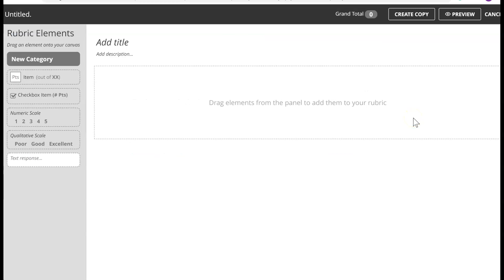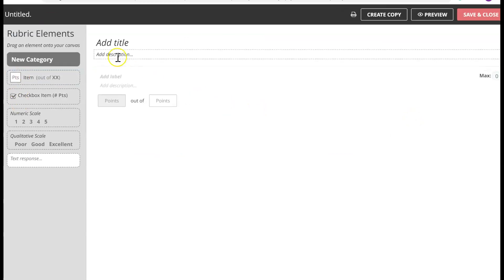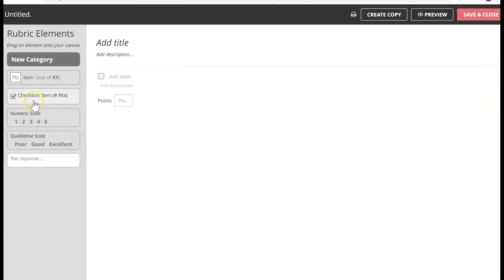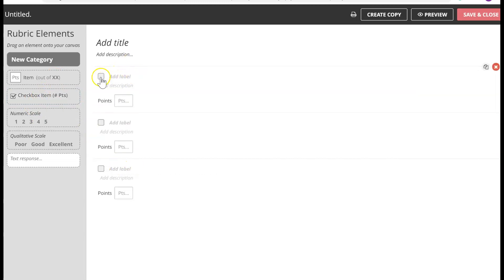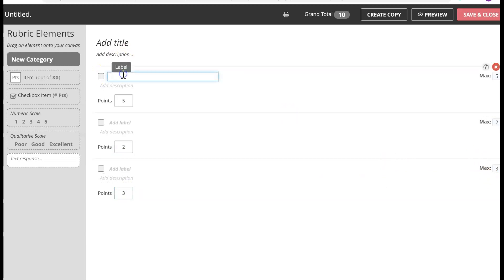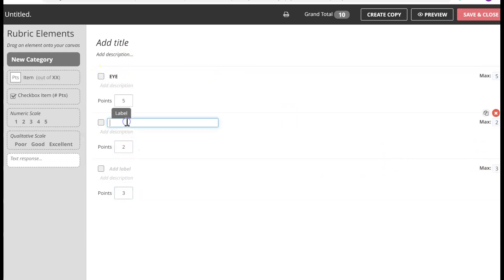Creating a rubric in GoReact is a breeze. You can use just points — add your title and assign points out of 10. You can create multiple checkboxes and check them off as you watch the video and grade them. For example, I'll say five points for this one, two for this, three for this — that way it's 10 points altogether. One checkbox could be for eye movement, one for hand movement, just as an example.